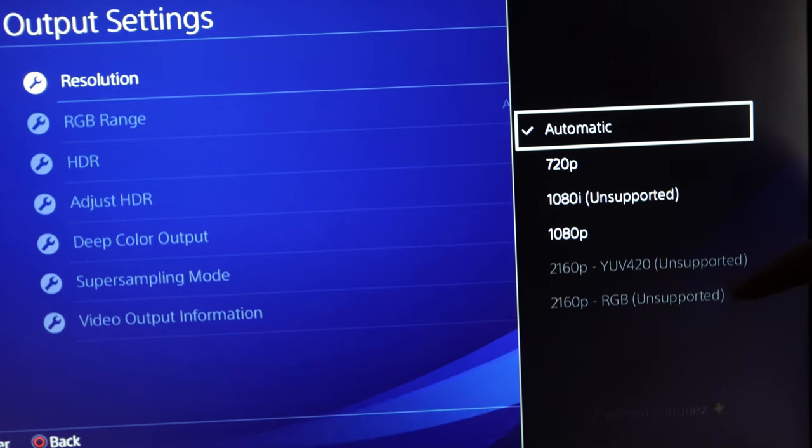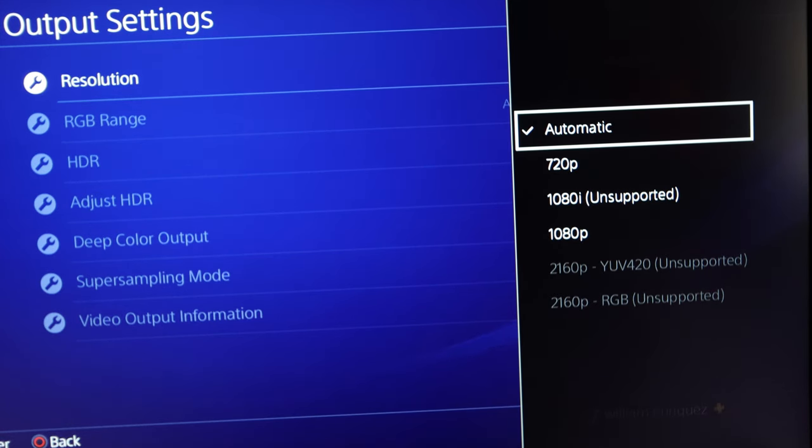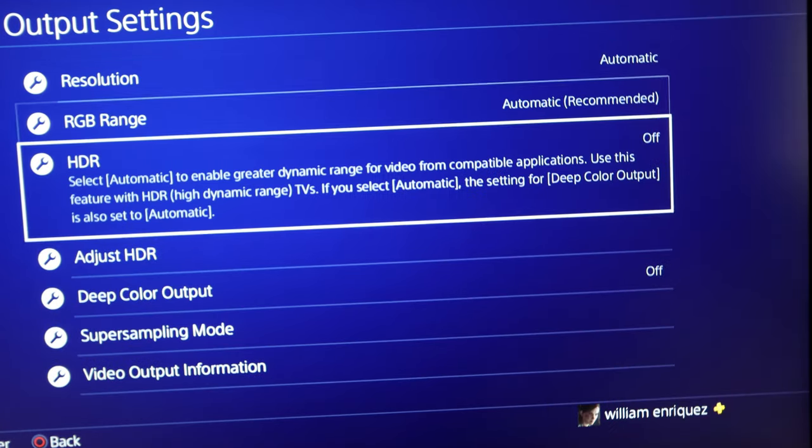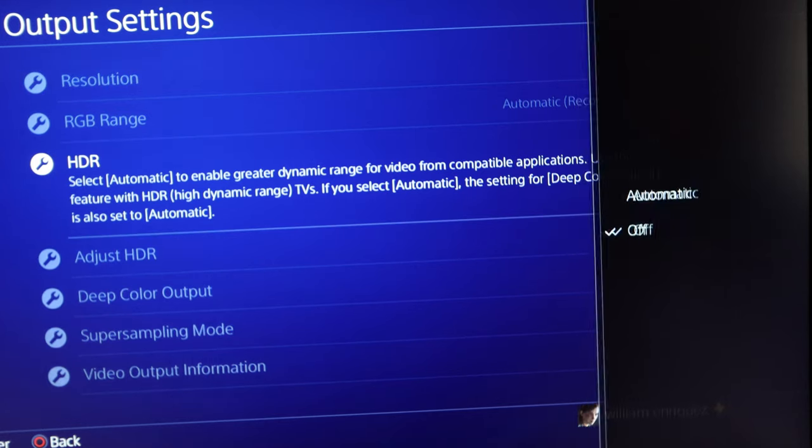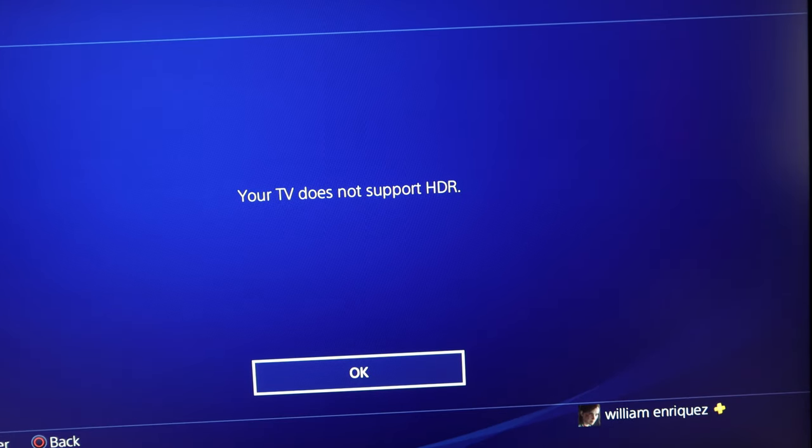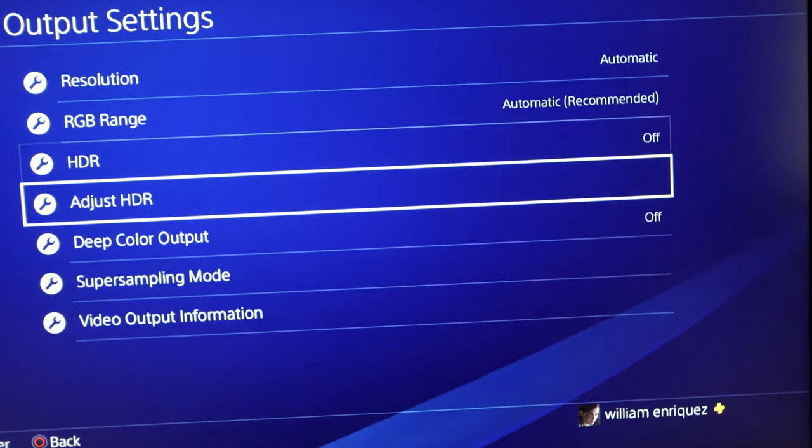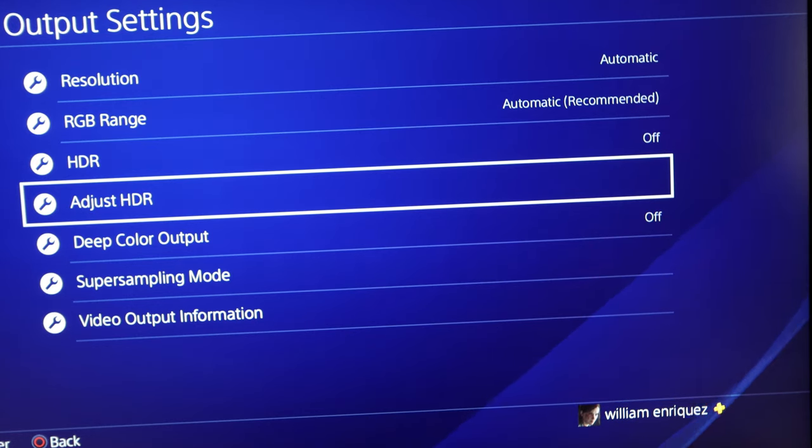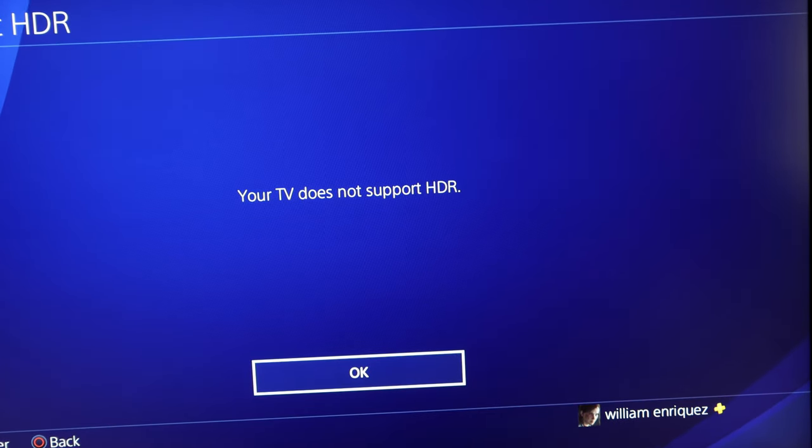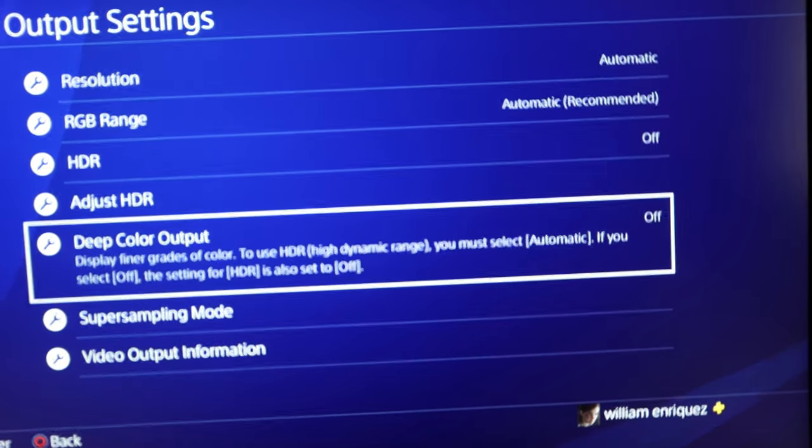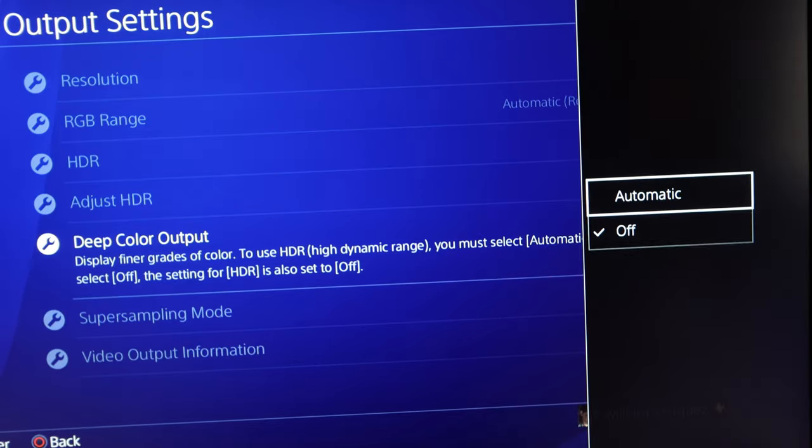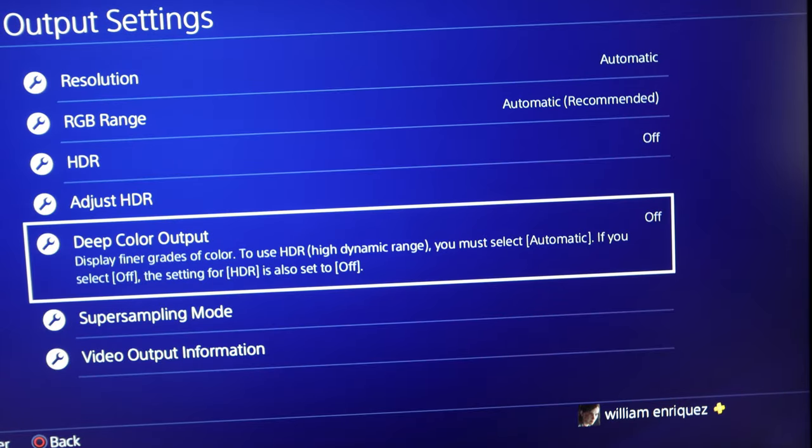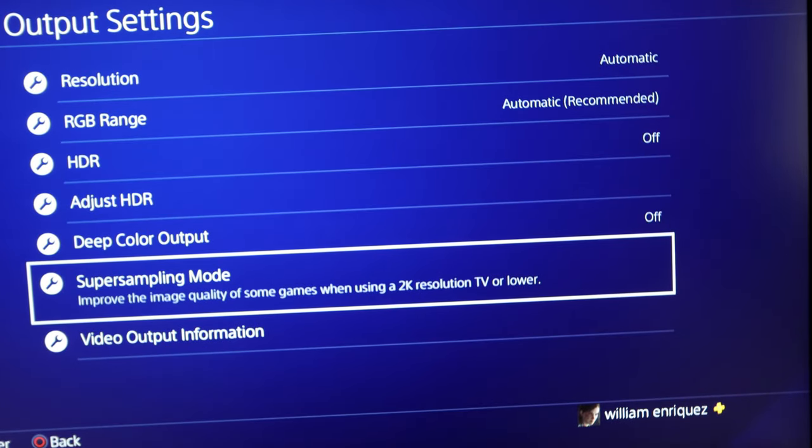But once you think about it and you start adjusting, you see this resolution right here. It's automatic. I'm gonna zoom in a little bit here. 720p. Yeah, it's for PS4 Pro, it's unsupported. Now maybe PS5 would support 2K. As you can see, HDR is off. You put automatic, your TV does not support HDR. Not every game supports HDR anyway. Adjust HDR does not support HDR. Even the deep color output, if you put automatic, does not support deep color output.